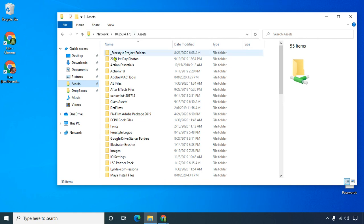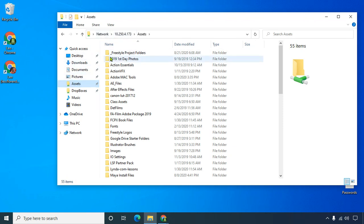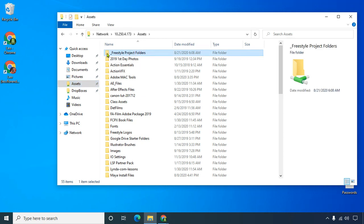Please go to the assets on the Evo, which means connect to the VPN and connect to the Evo using this number and go to assets. Here's the project folders, freestyle project folders. What I want you to do with that is click on it and drag it into documents.